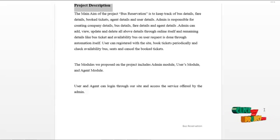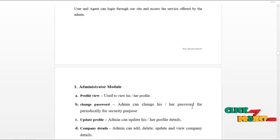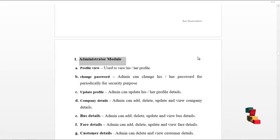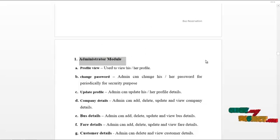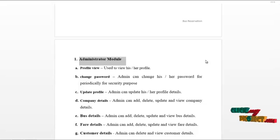Users and agents can log in through our site and access the services offered by the admin. Admin can log in to our system and access the following services: admin can view their own profile, update the profile, and change password periodically for security purposes.